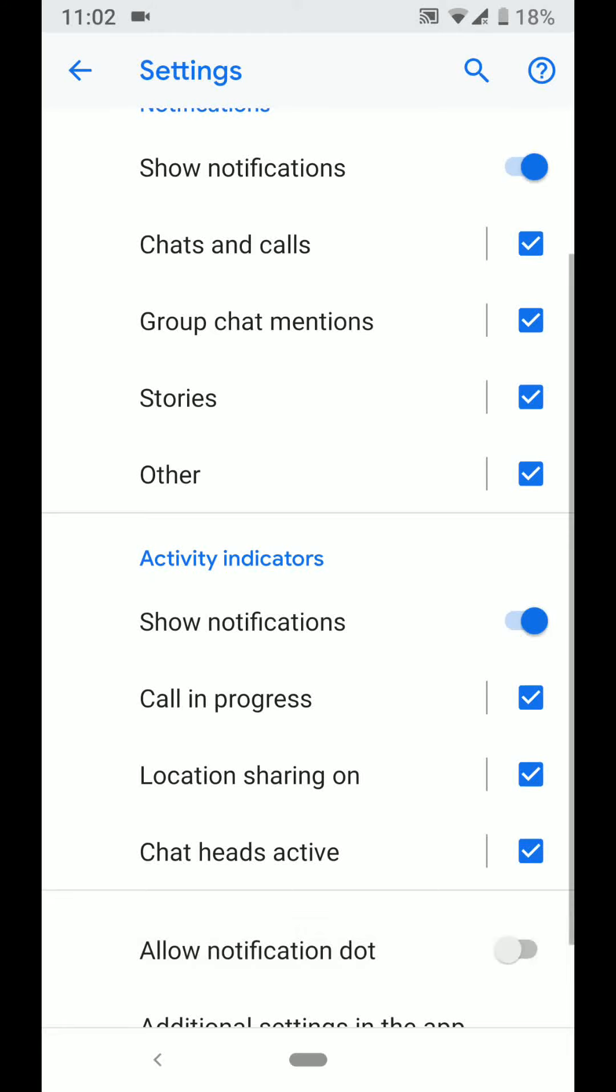This will stop the notification dot for your messenger app. You can do the same for any other app.